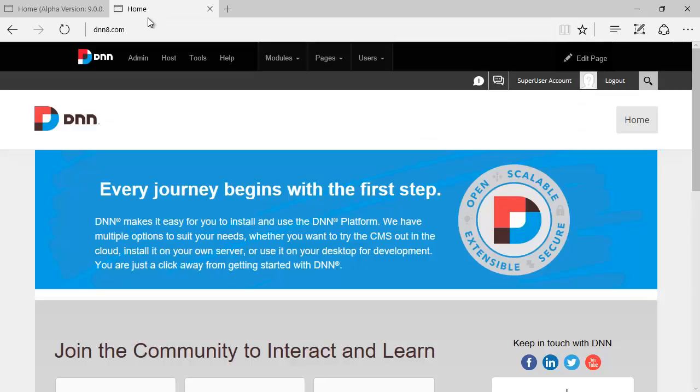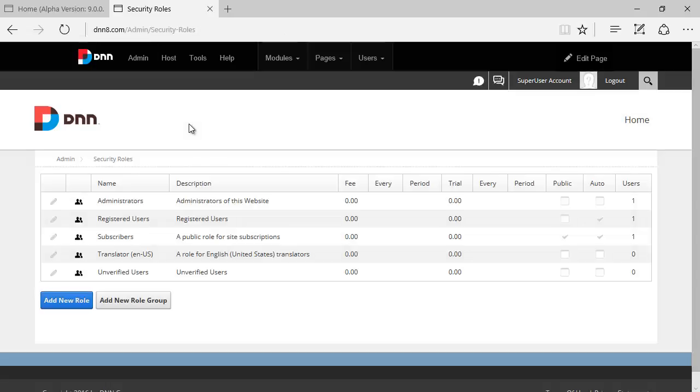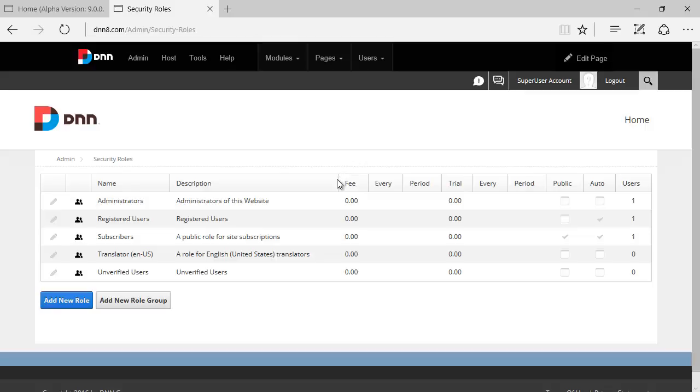Let's have a look here on DNN 8 where we can find that under admin, security roles, we can find the same set of roles. Now, one difference here that you can see right away is the fact that DNN has gotten rid of a bunch of fields that were no longer relevant,